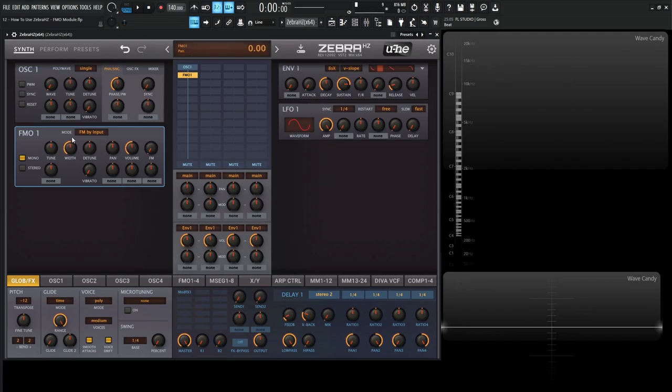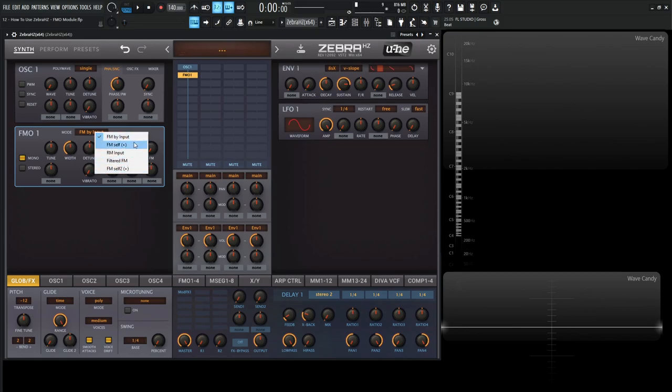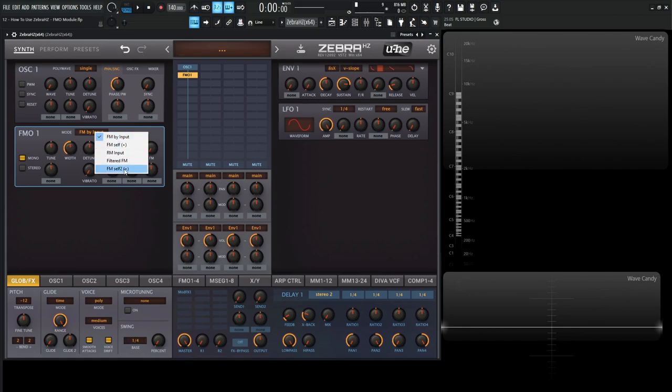The first one by default is called FM by Input. However, we can click this and we have a menu of a couple different things. We have FM by Input, FM Self Plus, RM Input, Filtered FM, and FM Self 2 Plus. So we're going to go through all these and see what they do, so you know which one is right for you.